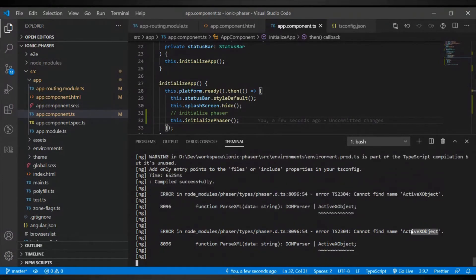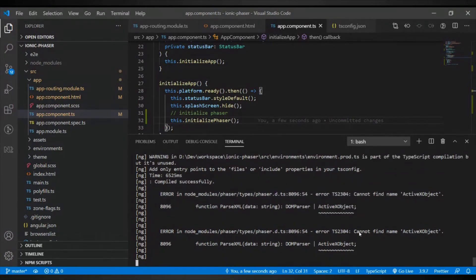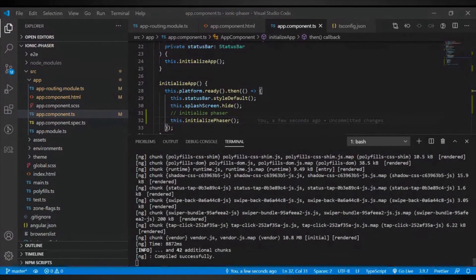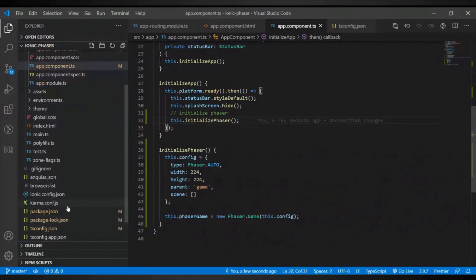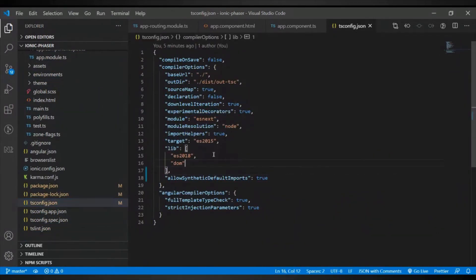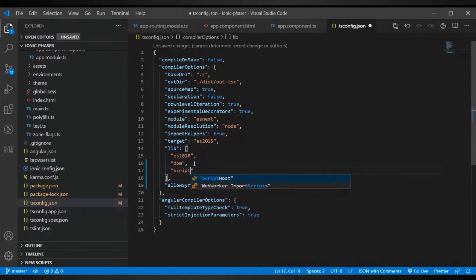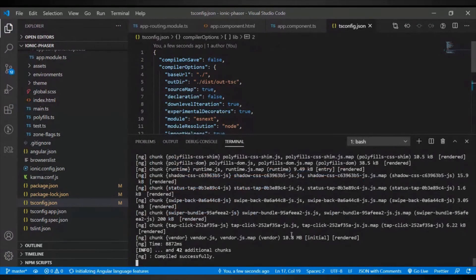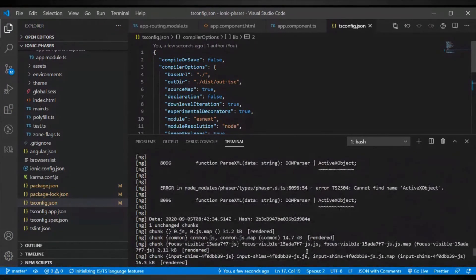This is the error I was talking about: ActiveX Object. This is a common error. I have a link where I've seen this issue, and it can easily be solved by going to your tsconfig and, in the lib array, adding 'scripthost'. You will notice that error will be gone. You need to restart the server for this to take effect.